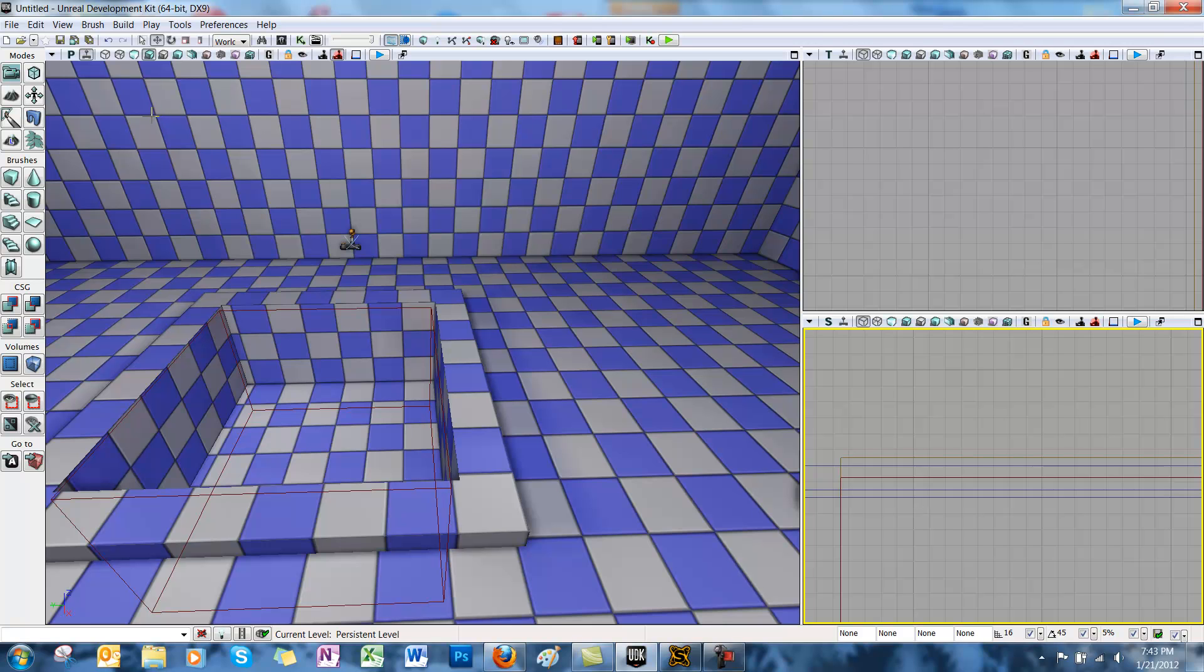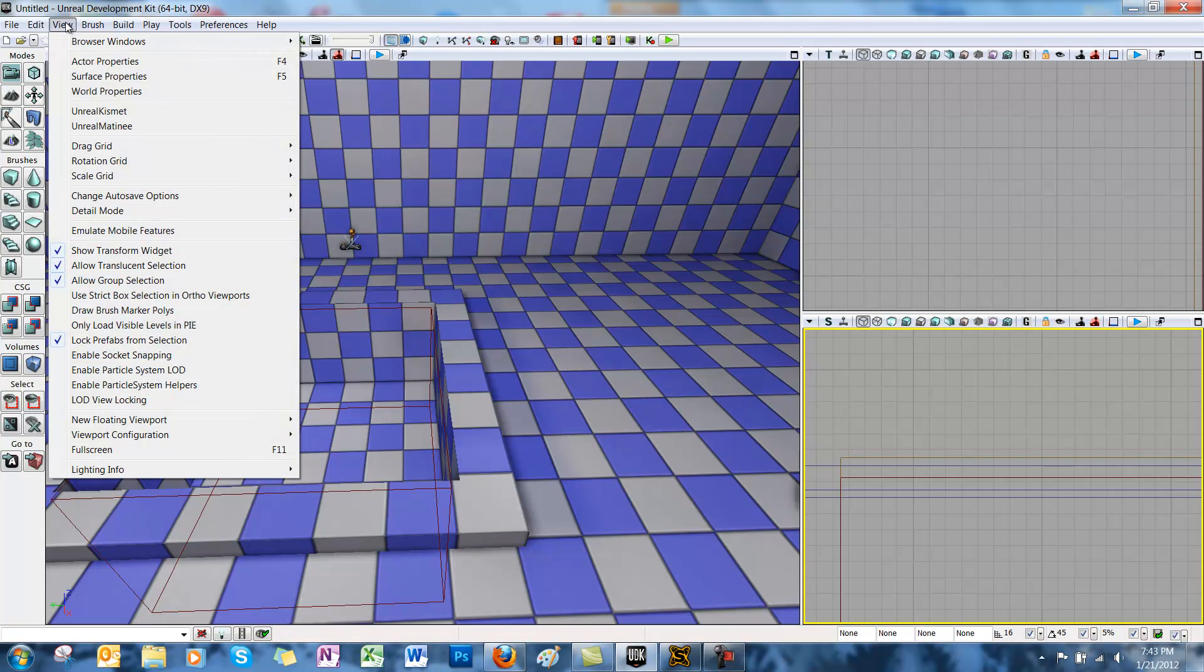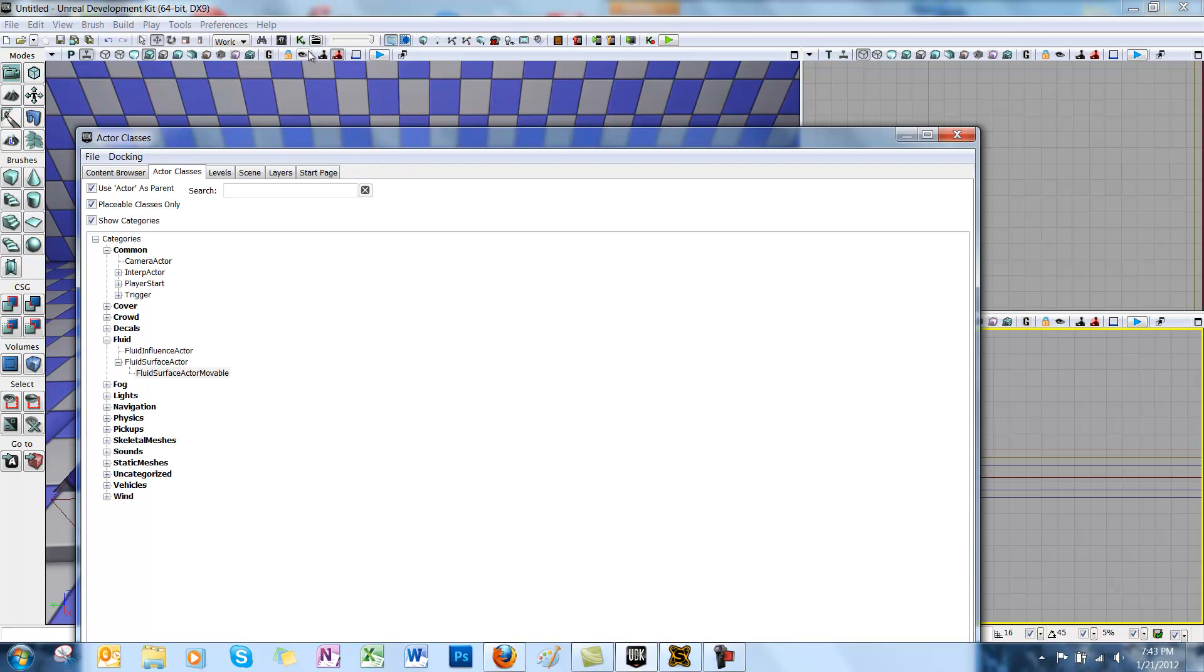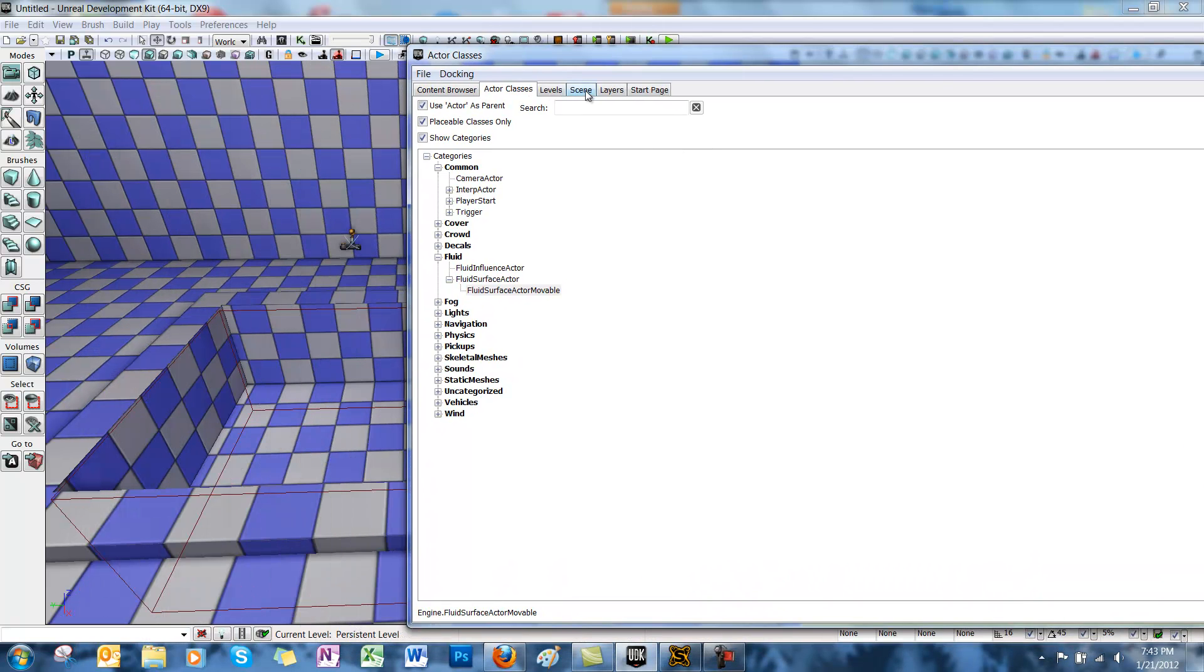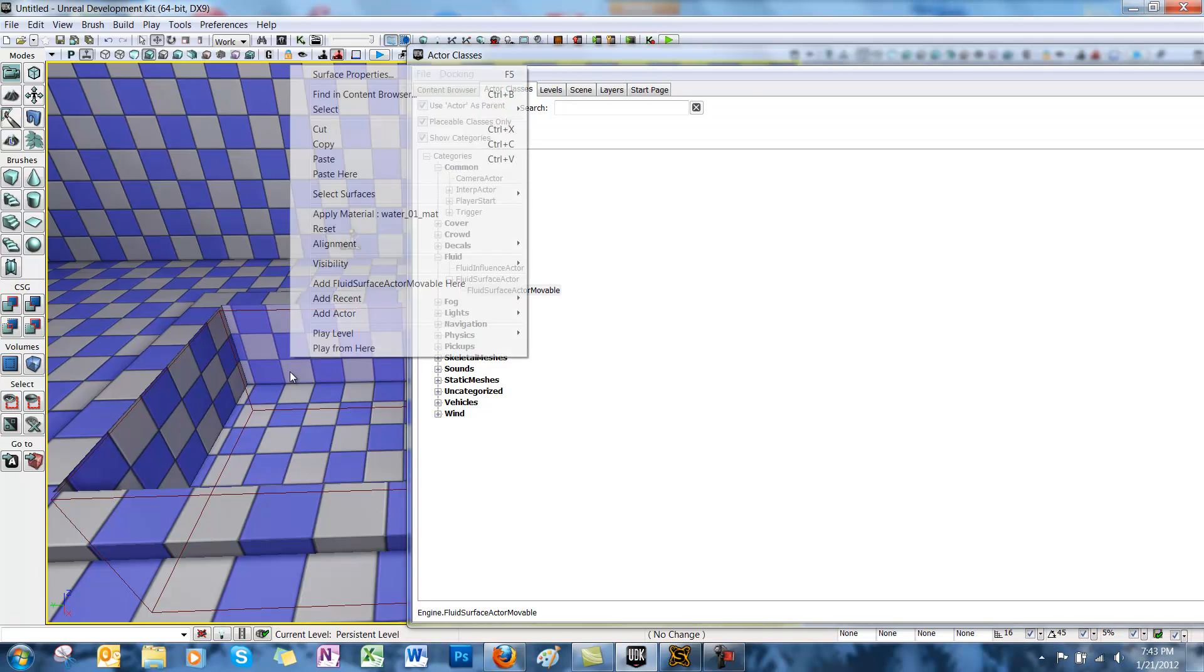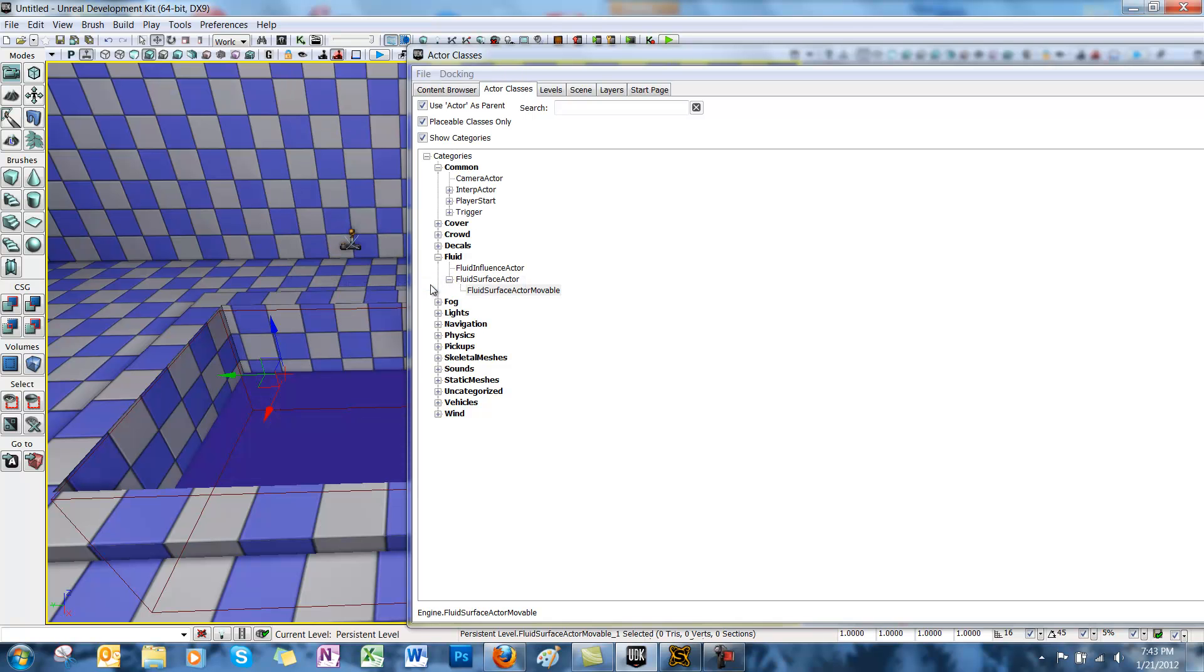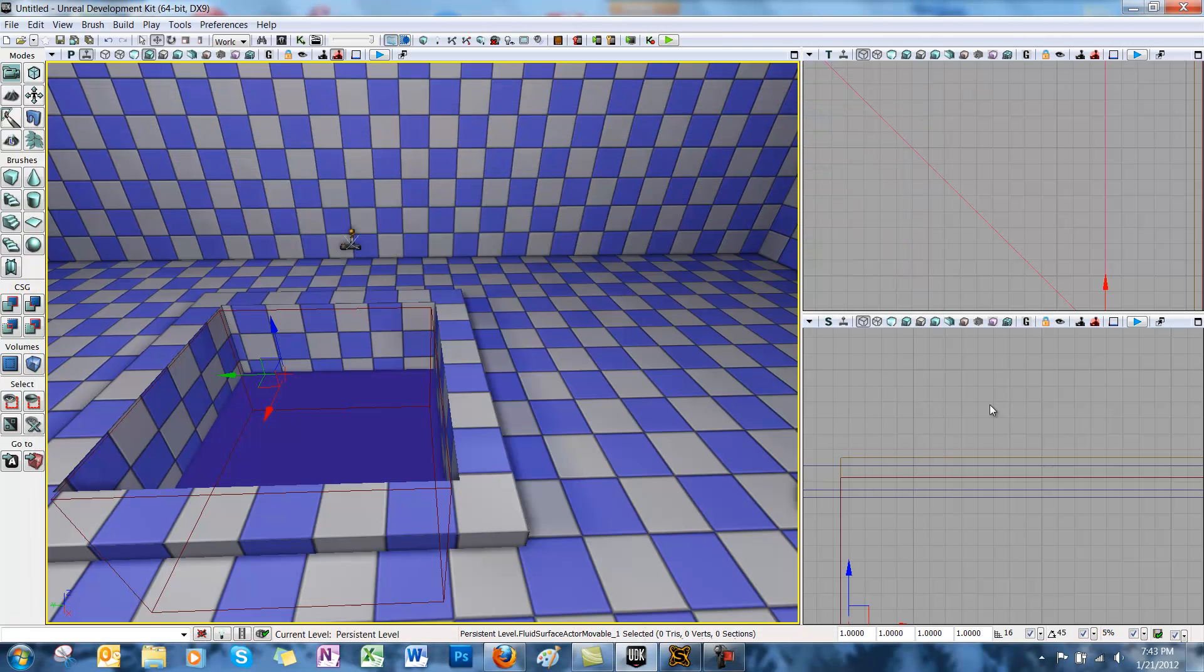So we built a little pool here in our room. To start off we need to add a fluid surface actor to our pool. Select the view menu tab at the top and go to browser windows and actor classes. From the actor list you want to select fluid and then go to fluid surface actor. Now with this selected you want to right click inside the empty pool and select add fluid surface actor here. This will add a pretty big checkerboard plane to your scene.